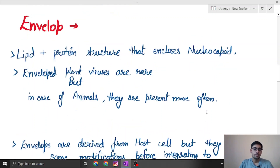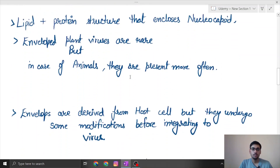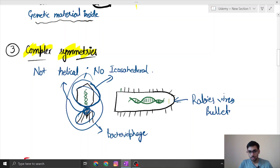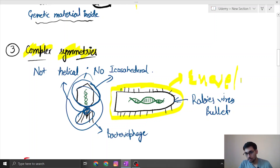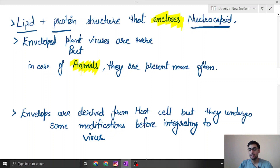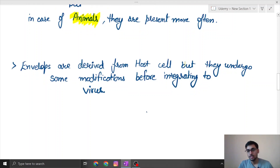Now we will discuss the envelope. When the lipid and protein parts combine they form the nucleocapsid, and the envelope covers this nucleocapsid. Envelopes are more commonly seen in animal viruses compared to plant viruses. Plant viruses generally do not need an envelope because the envelope is derived from the host cell and undergoes modification before integrating into the virus.